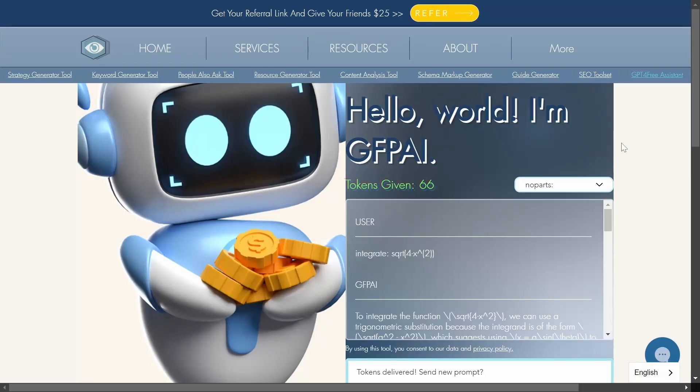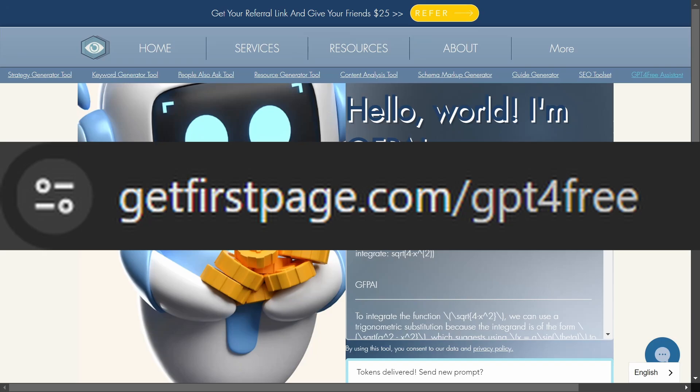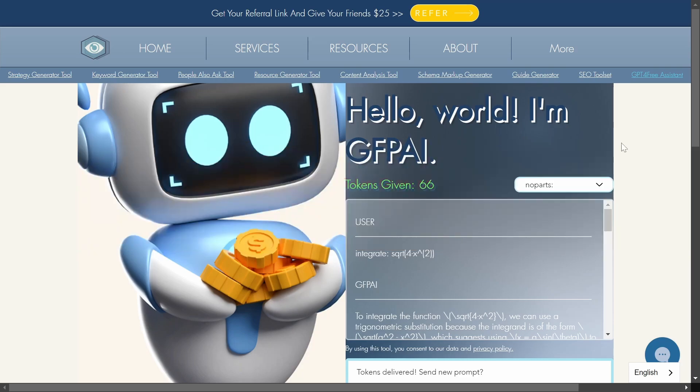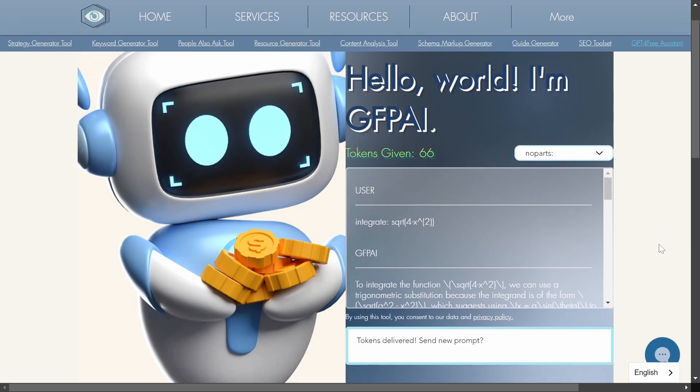But then we get into this website. This is called getfirstpage.com and I will leave a link to this website in the description. And this website is a bit clunky and it isn't the best looking website either but it does work and it is very functional.